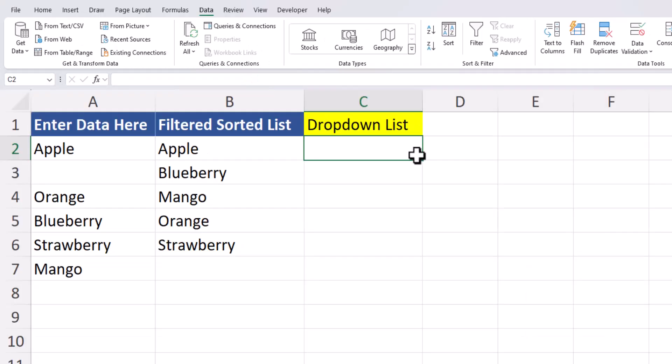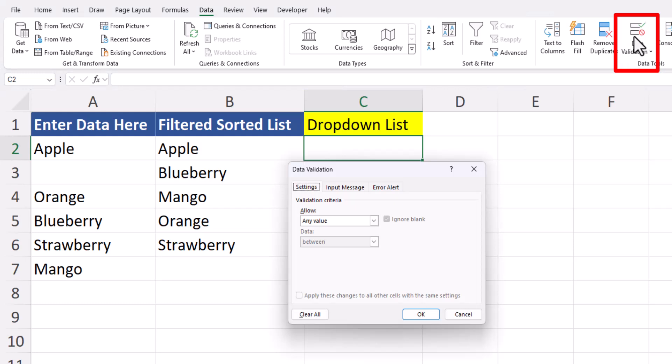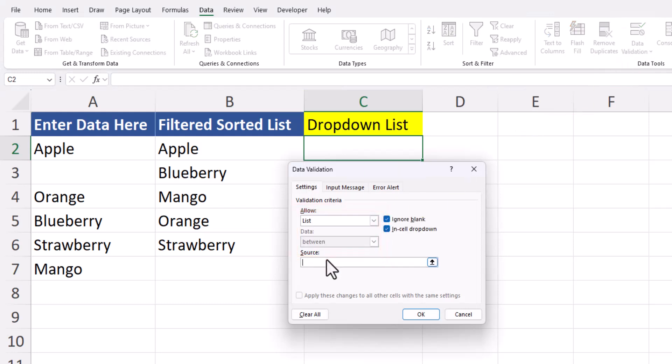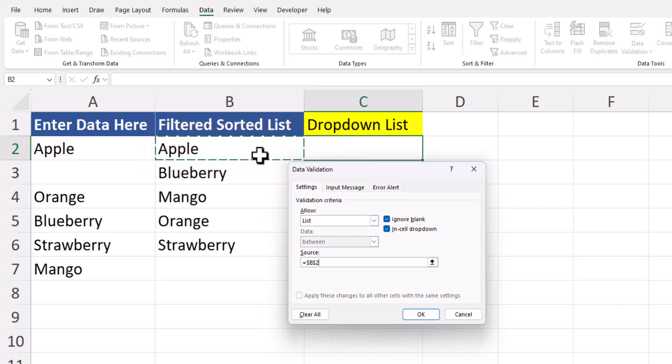To create our dropdown list, on the data tab, we'll go to data validation, and in the allow field, we'll enter list. In the source box, I'm going to click the first cell within my filtered and sorted list column.